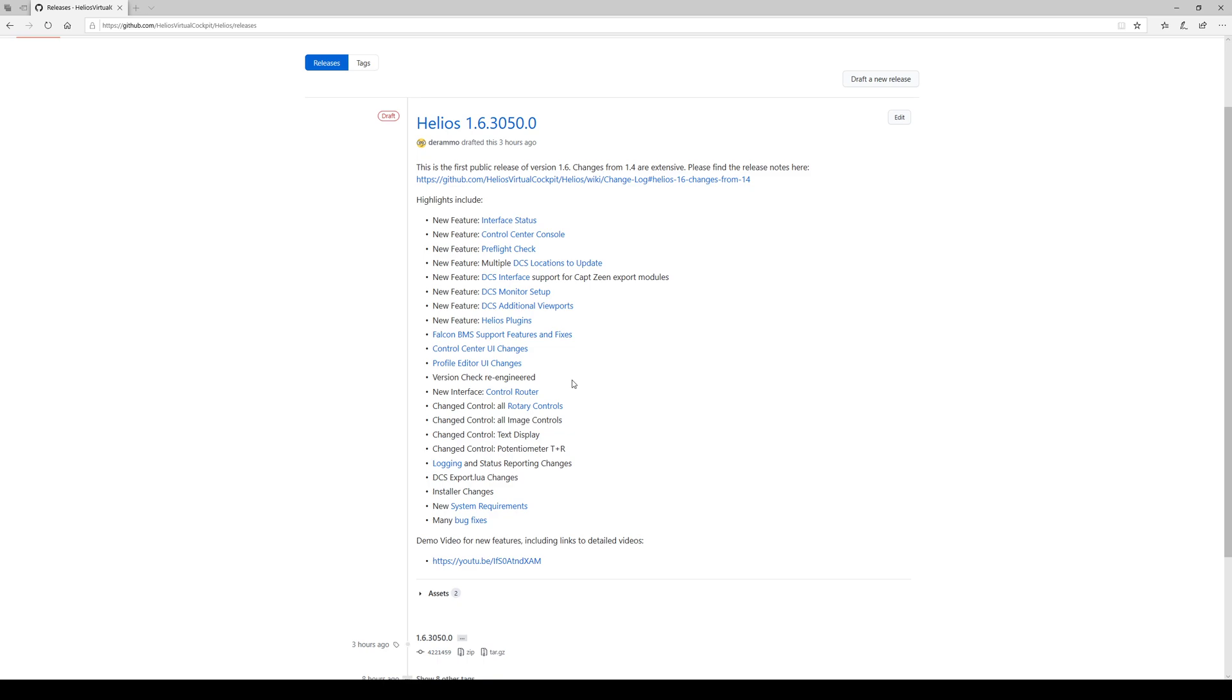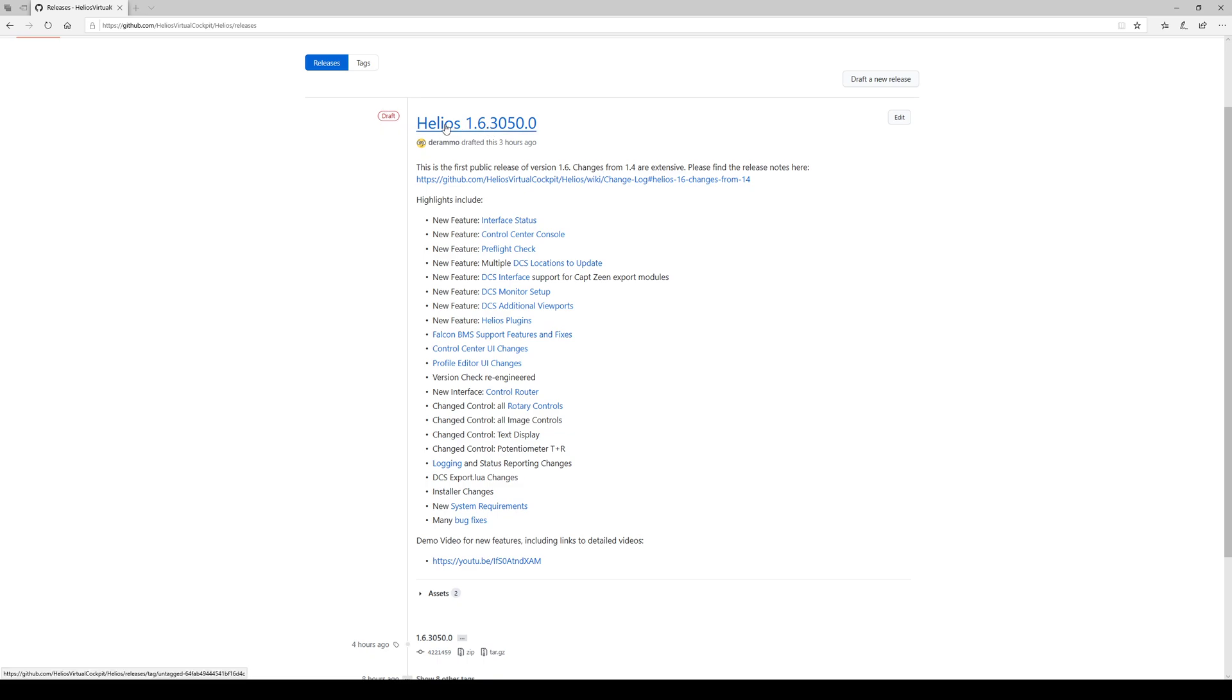Usually when you're notified that a new release is available, this is where you'll be directed, and there'll be some version here at the top. It usually would not say draft. This is unreleased that I'm using for demonstration, but this would normally just say release latest.